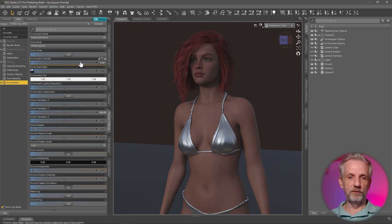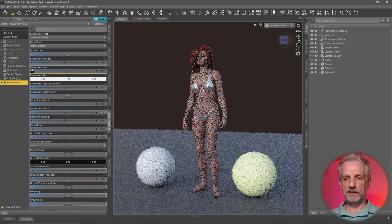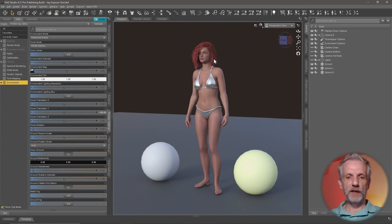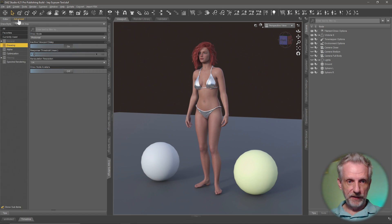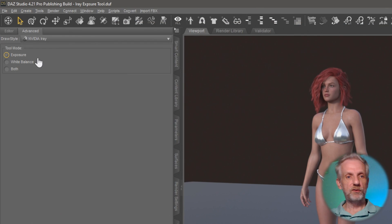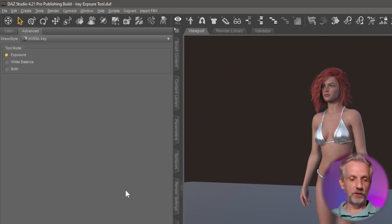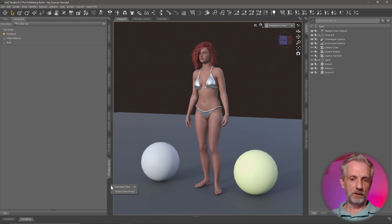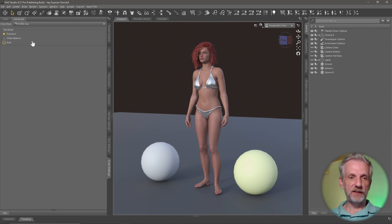I wanted to show you another option this automatic exposure control has. I'll set my environment intensity back to 1 as a reset value — my lights are still inactive. If you head over to the Draw Settings tab, under the Advanced tab, you can choose how this tool works: it can look at exposure, white balance, or both together. If you don't have the Draw Settings tab, right-click on an empty area to bring it in, or go to Window > Panes > Draw Settings.